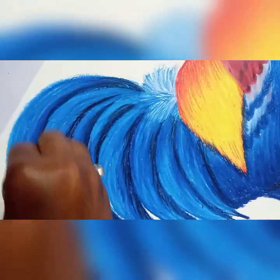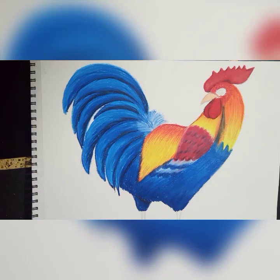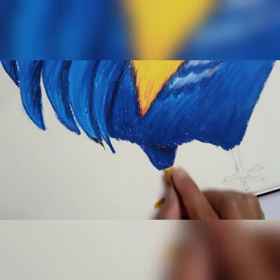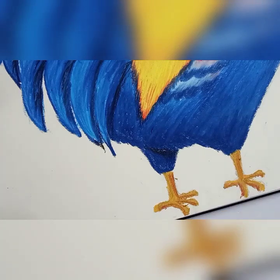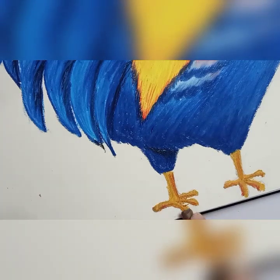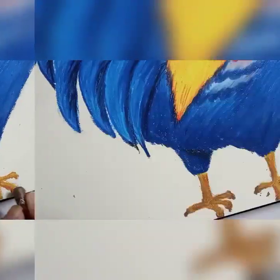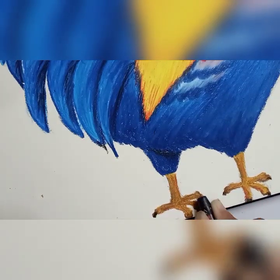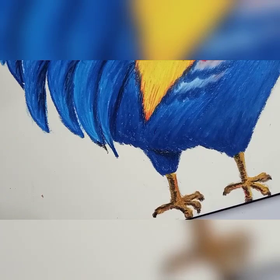As we are completing the feathers of the cock, we have to do the claw portion with the help of yellow ochre, burnt sienna, burnt umber, and black color. All are the shades of brown and black.